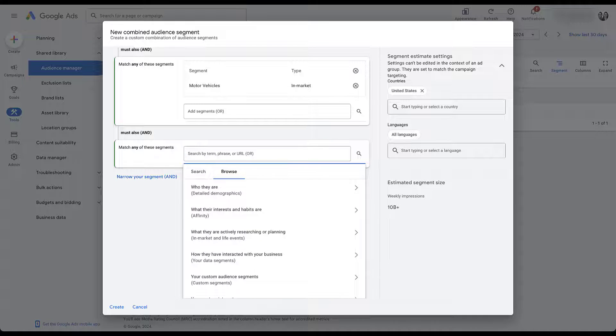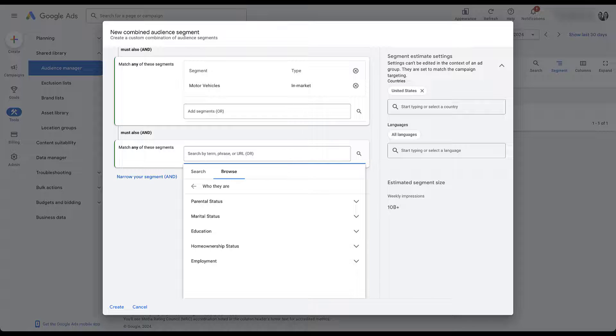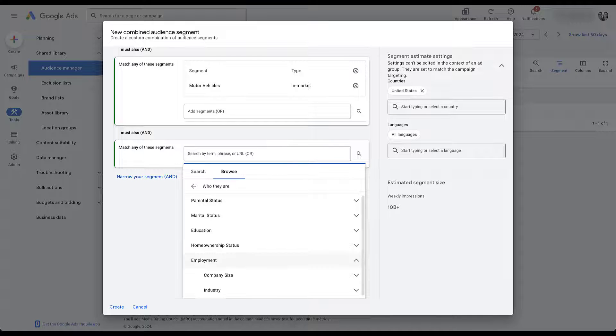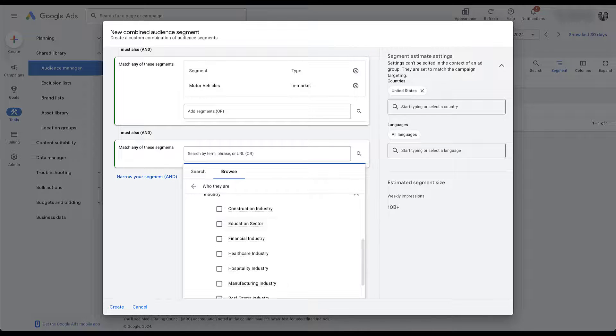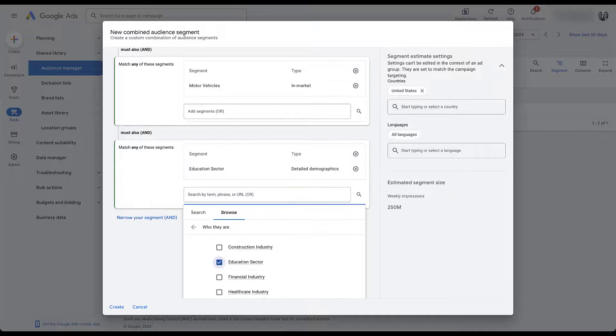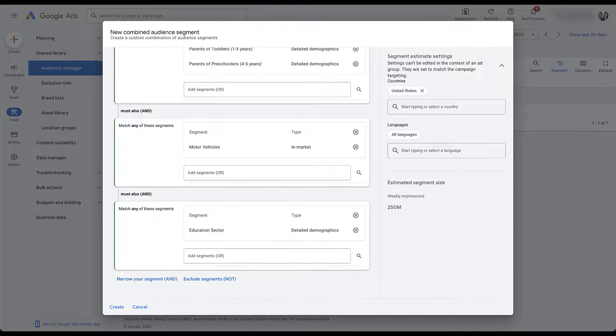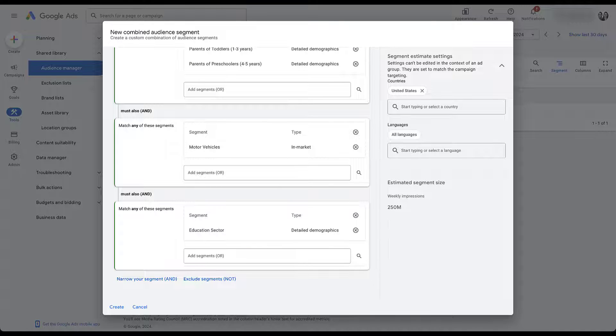They also have to be in market for a car. And then let's go ahead and just add in another fun detailed demographic. Let's say employment industry, just so we can see if we can get this narrowed down. They have to be in the education sector. There we go. Now our estimated audience size is down to 250 million weekly impressions. That's still pretty huge, but we've now narrowed it down and you can see how these work.